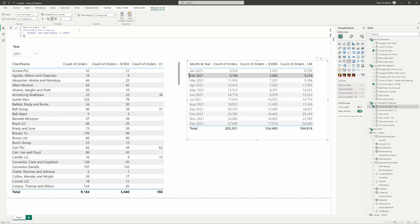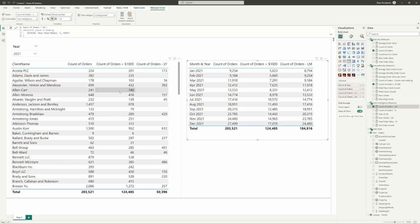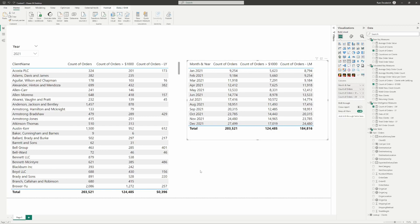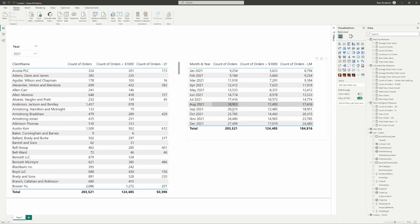All of that starts coming once you understand how context works and how it's able to work together to change your values on the visual. That is context within Power BI — a very high-level, quick introduction, but hopefully it gives you a base understanding of how context works within Power BI. Let me know if there are any questions around context and how you can use it in your reports, and I'll see you on the next one.